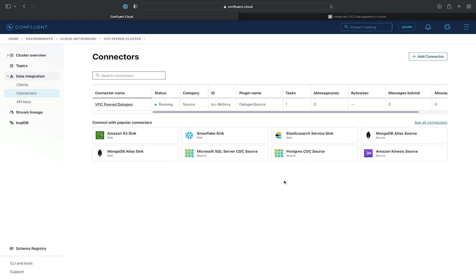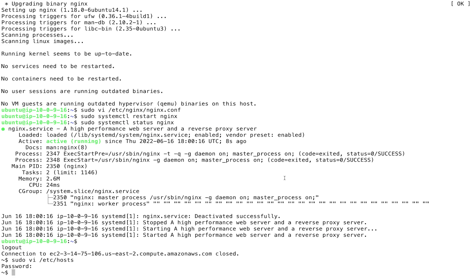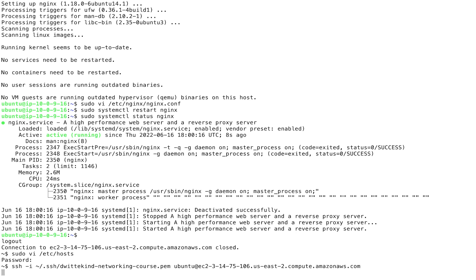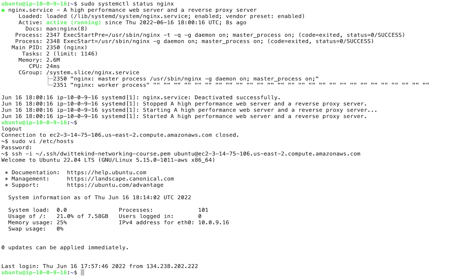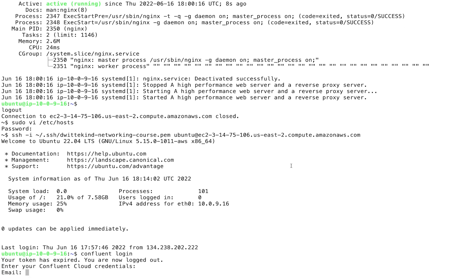Once the provisioning is complete, we'll go back to our terminal, log back into our EC2 instance, and now we'll consume the records over our VPC peer connection. So we'll go ahead, issue a Confluent login, log into the CLI using our email and password.